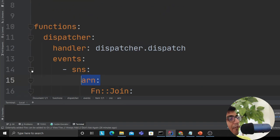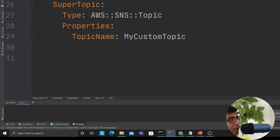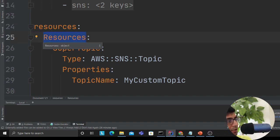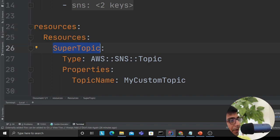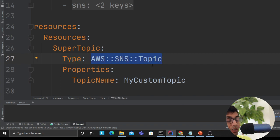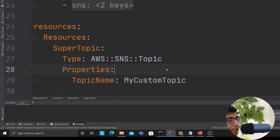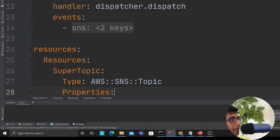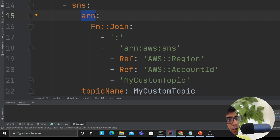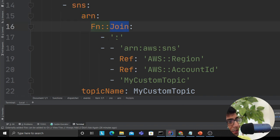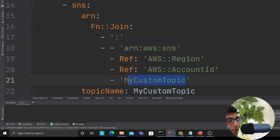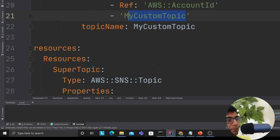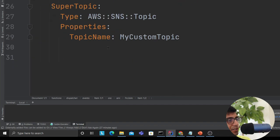If you already have an SNS topic you can directly provide an ARN, but here I'm creating a resource using CloudFormation syntax. I create a resource called 'SuperTopic' with type AWS SNS Topic and provide a topic name — you can also add tags and other details. Coming back to the function, I need to provide an ARN, so I'm using the Fn::Join function with colons, since every SNS topic ARN follows the format: arn:aws:sns, then the region, then the account ID, then the topic name.